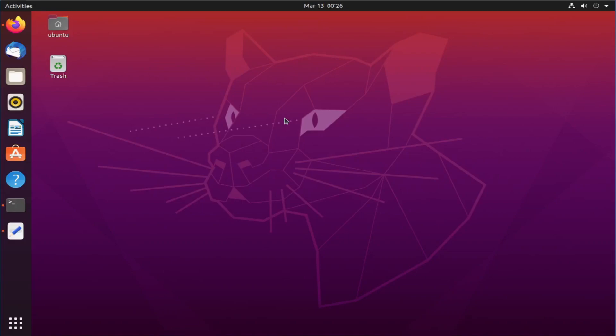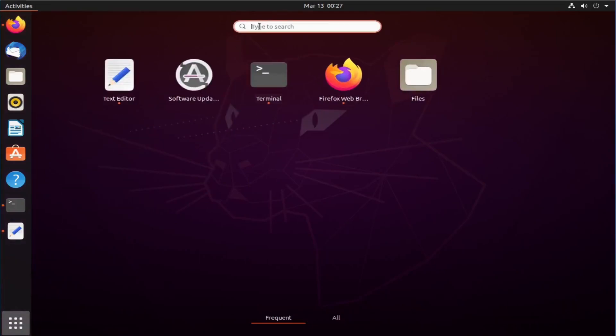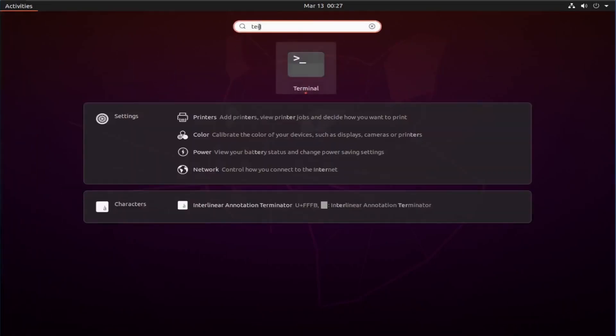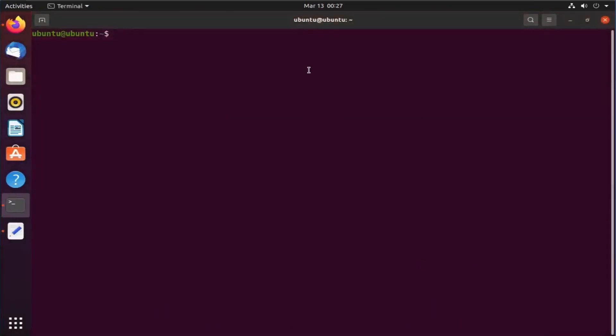The first step is to check if any old version of Java is already installed on your system or not. To check this, click on the nine dots over here and search for terminal. Click on the terminal icon. Once your terminal is open, just type java-version.